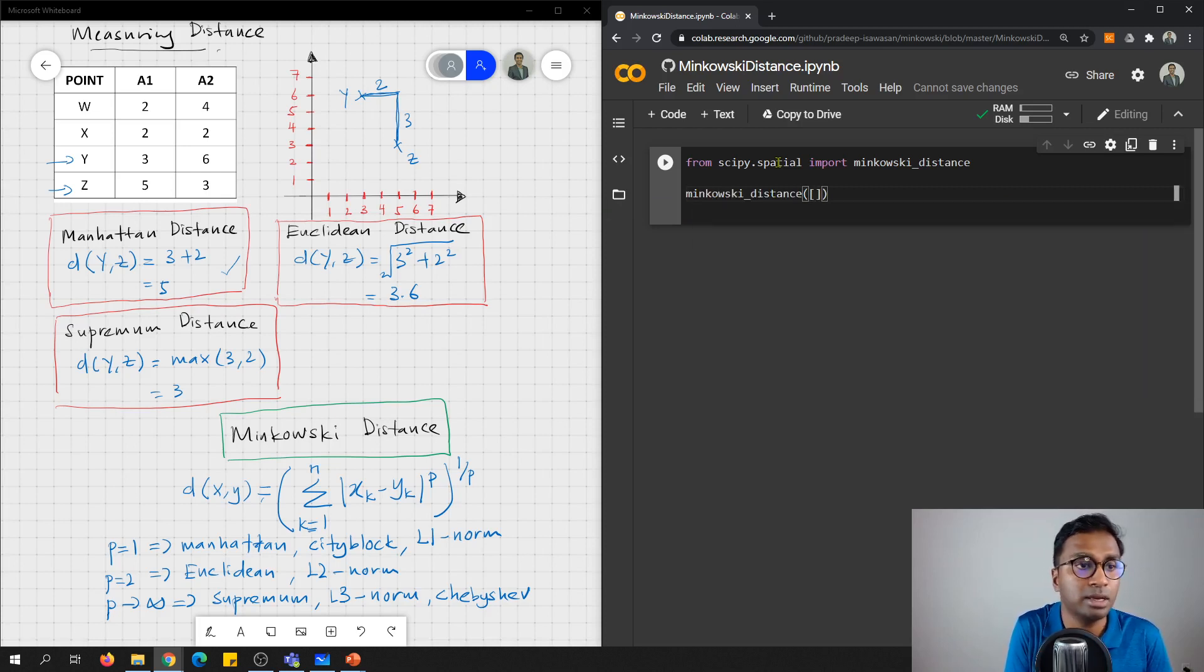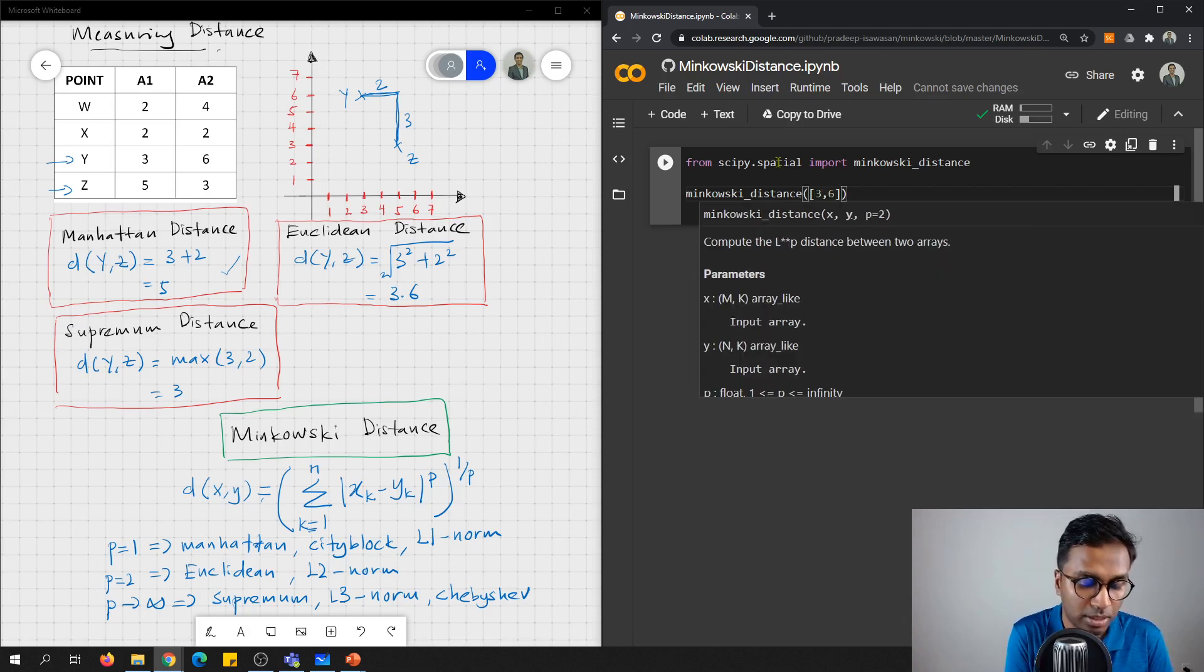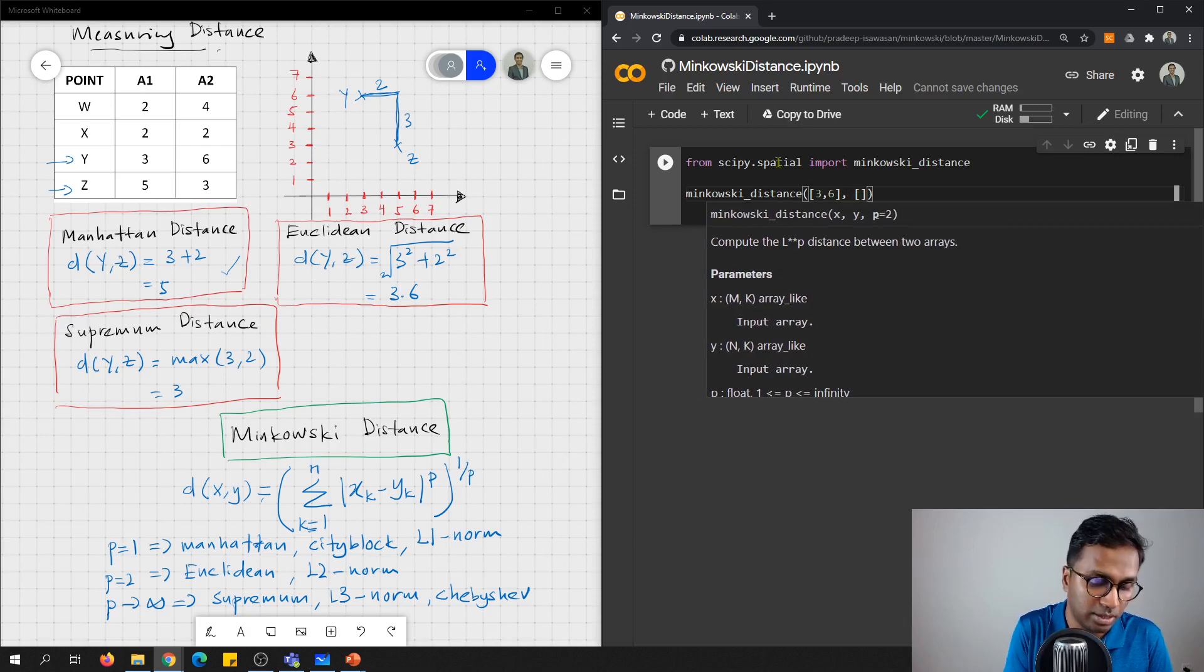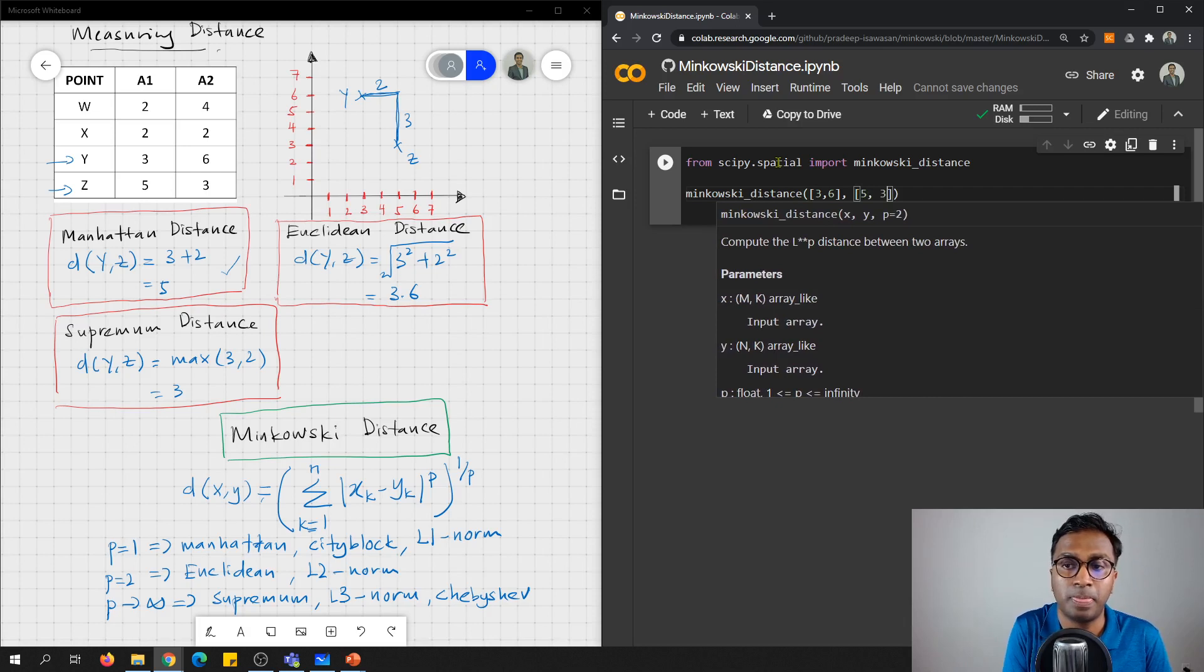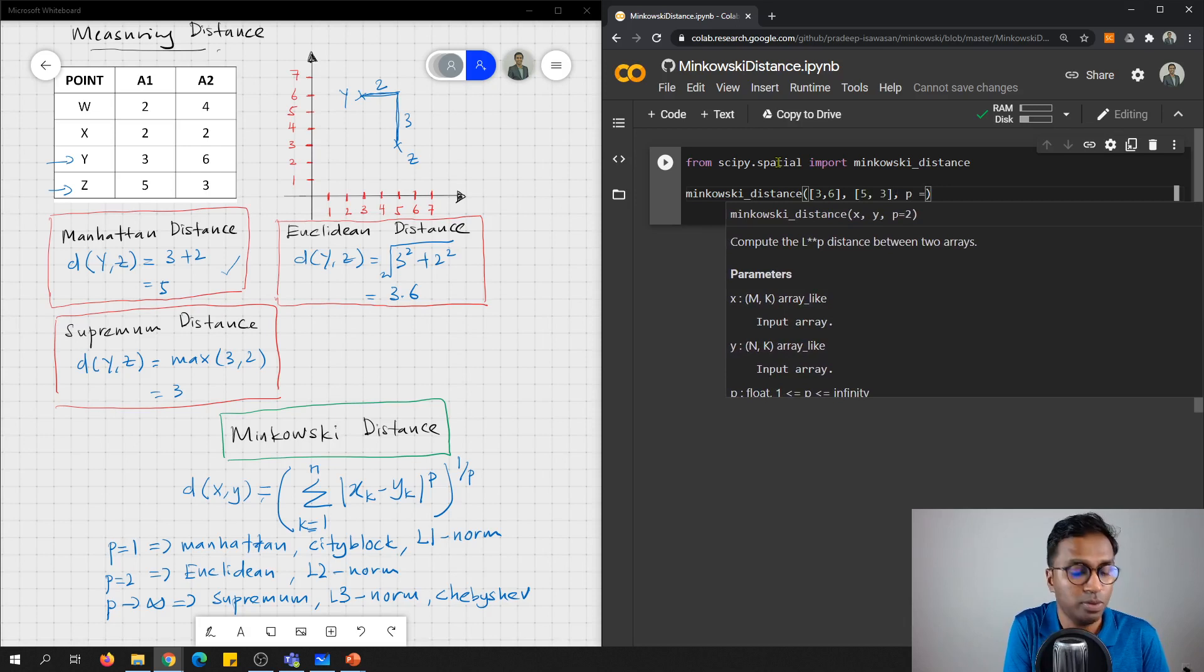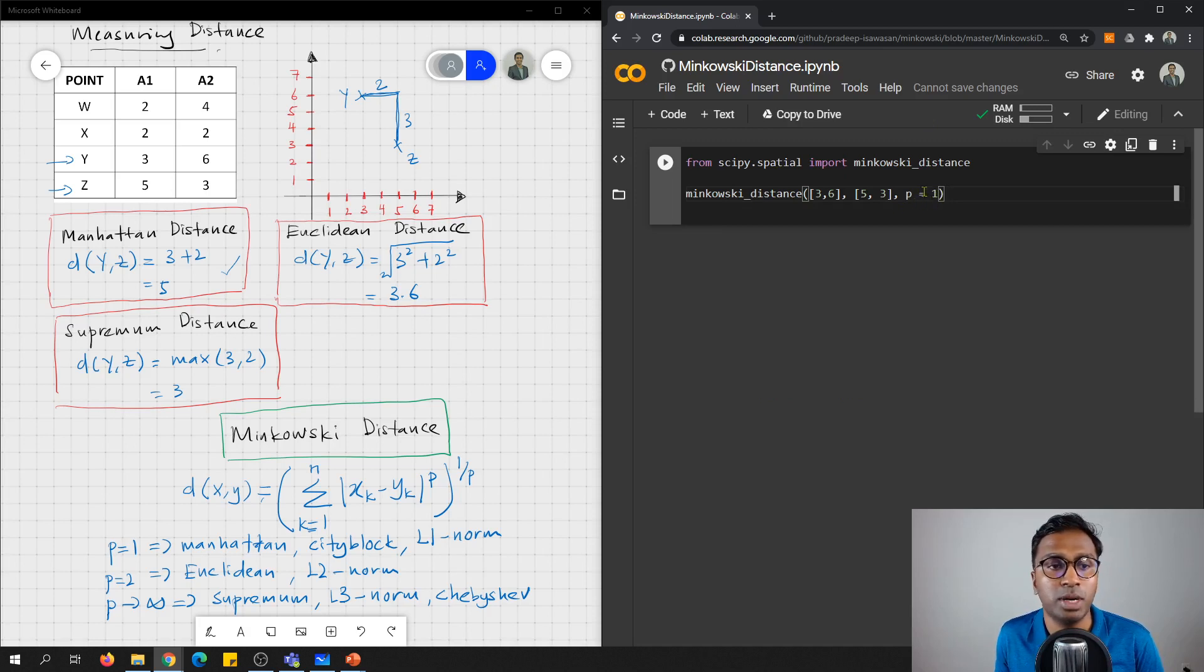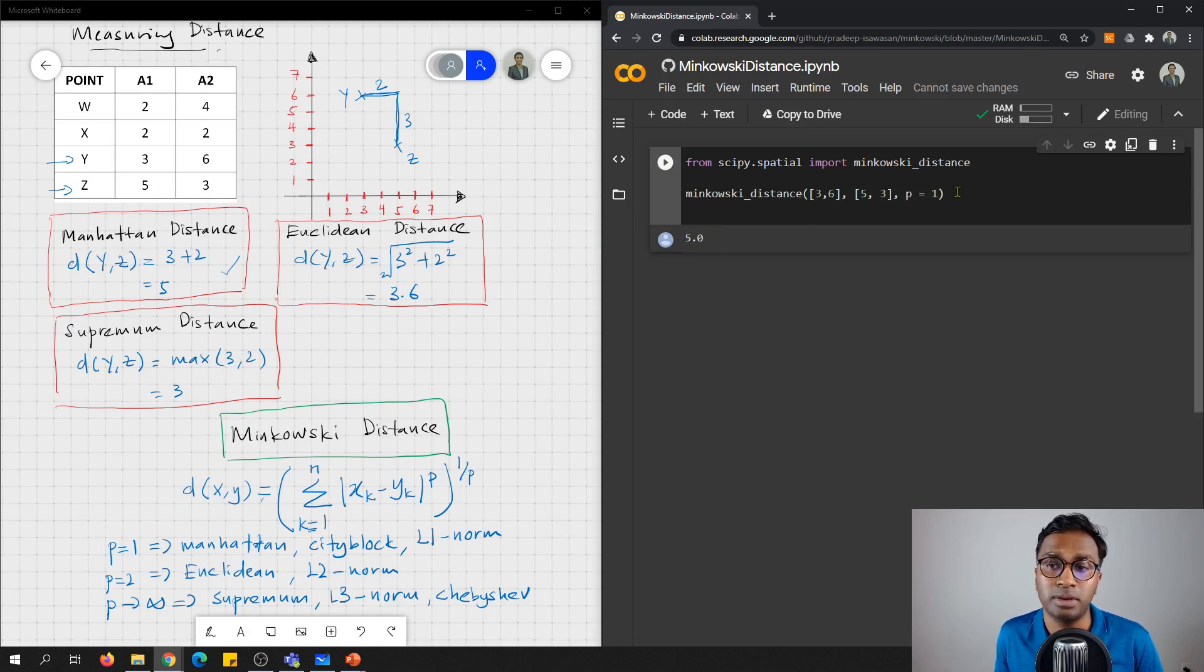So first, let's try to find for minkowski distance. So our data here, the y is 3, 6, and then we find for z that is 5, 3. So now we need to set the parameter p equals to 1. So when p equals to 1, this is Manhattan distance. And let's see whether the answer is the same. So if you look at here, you get 5 as the distance between these two data points.